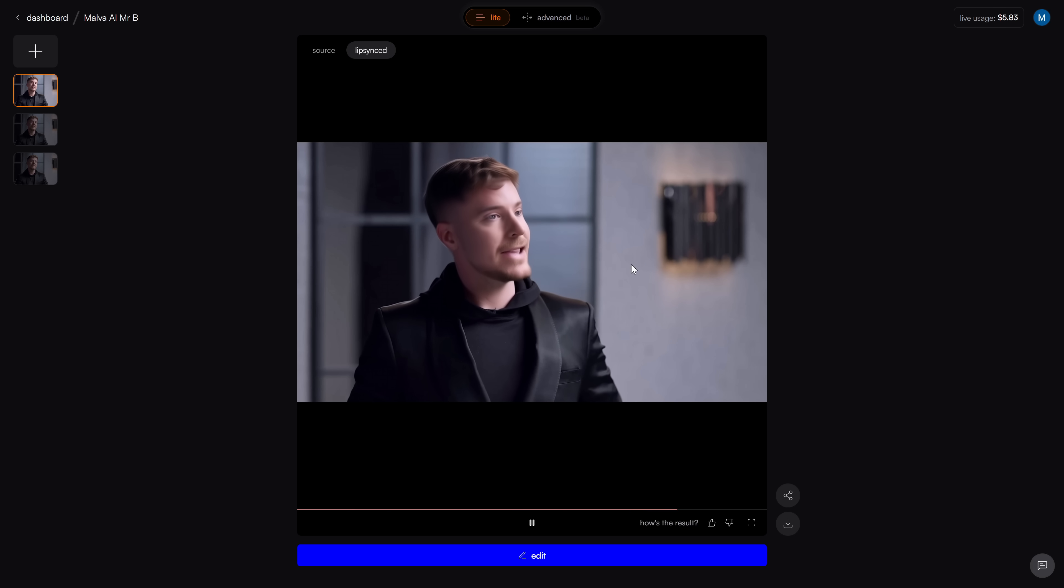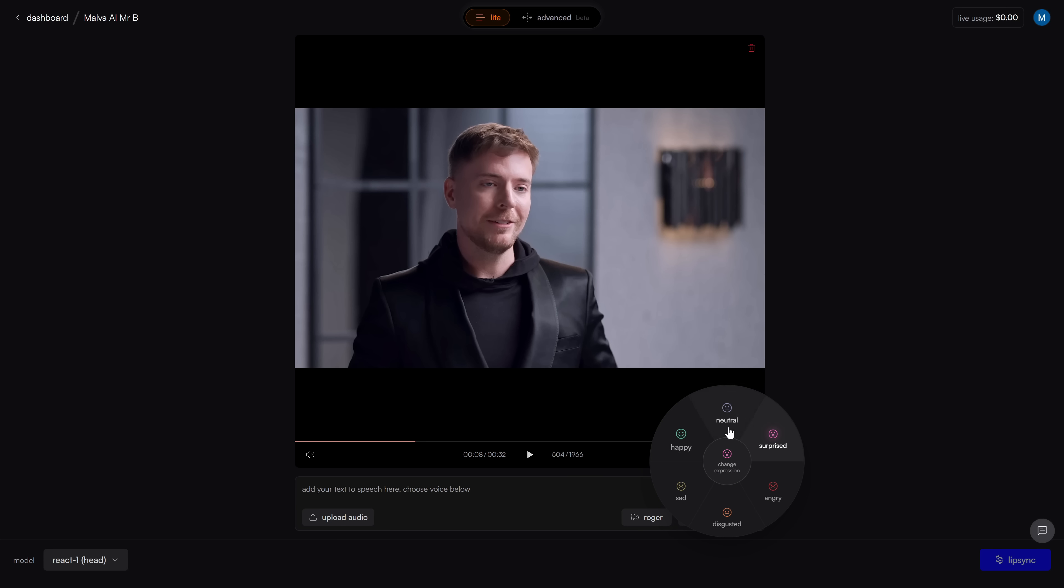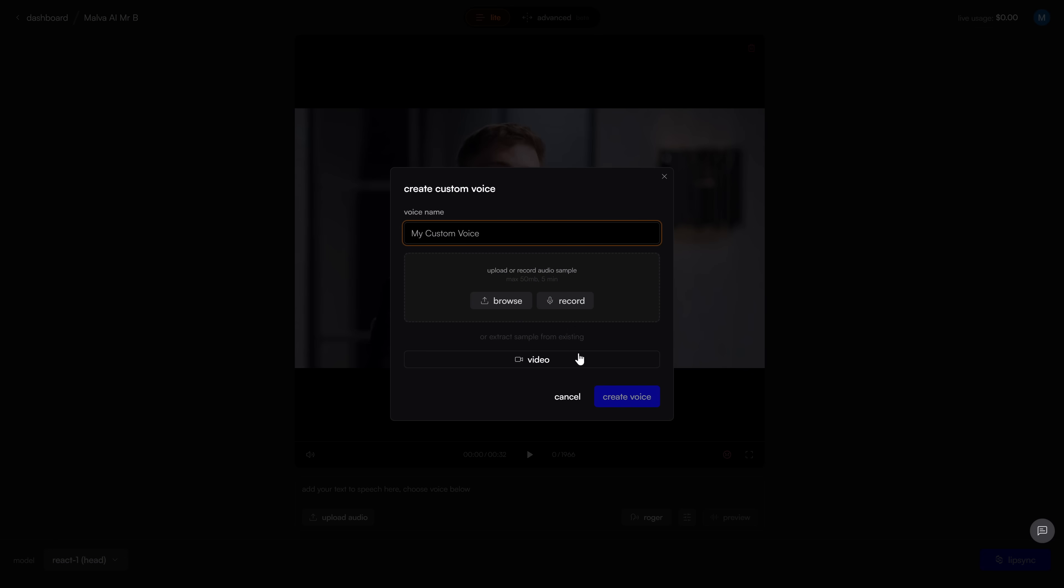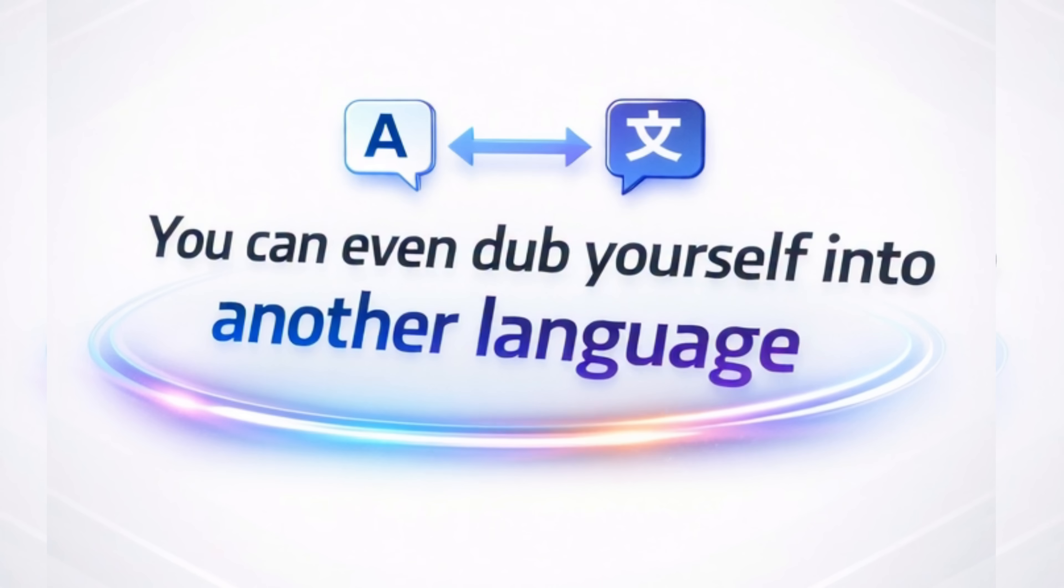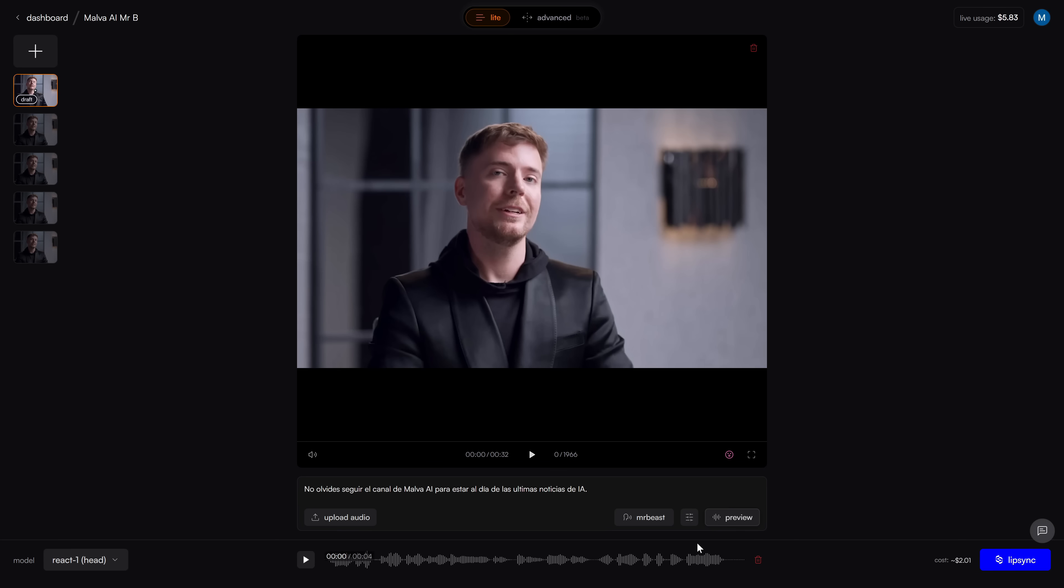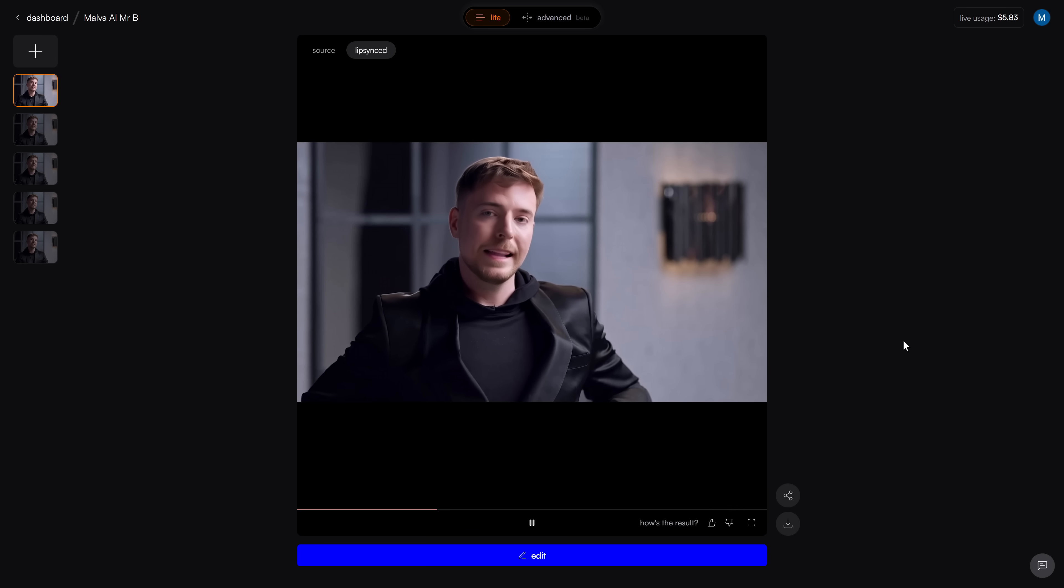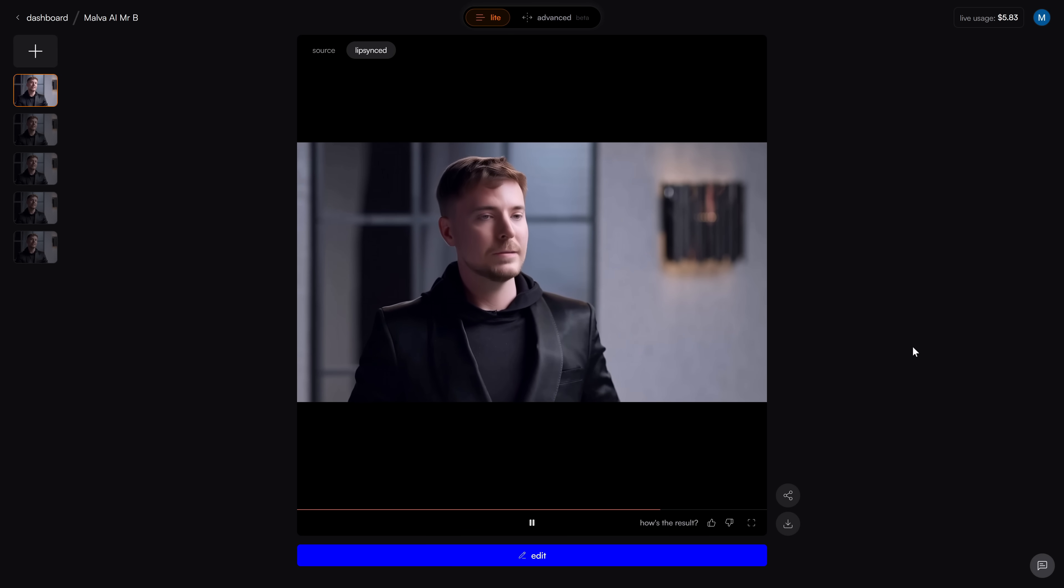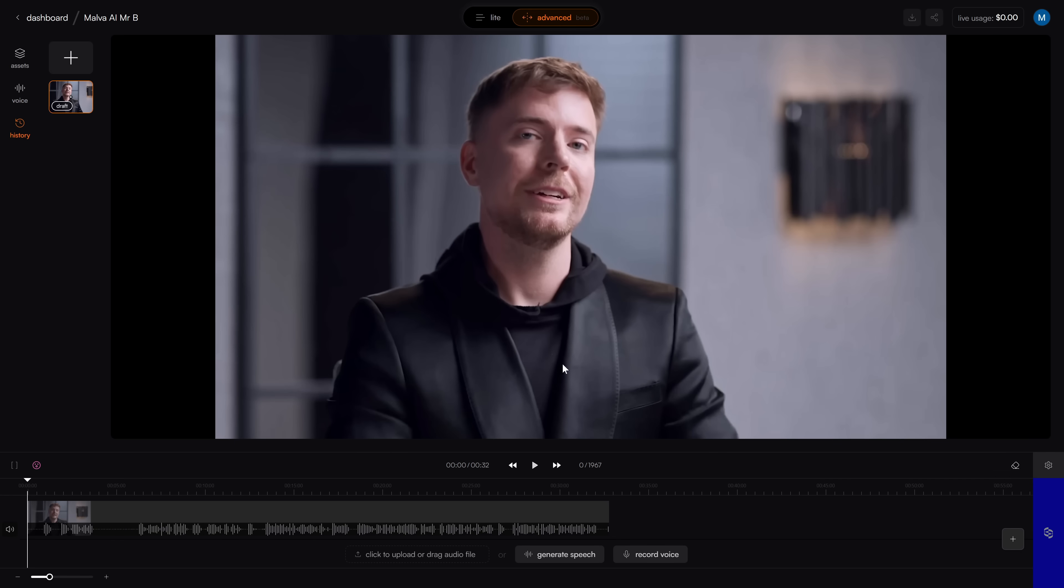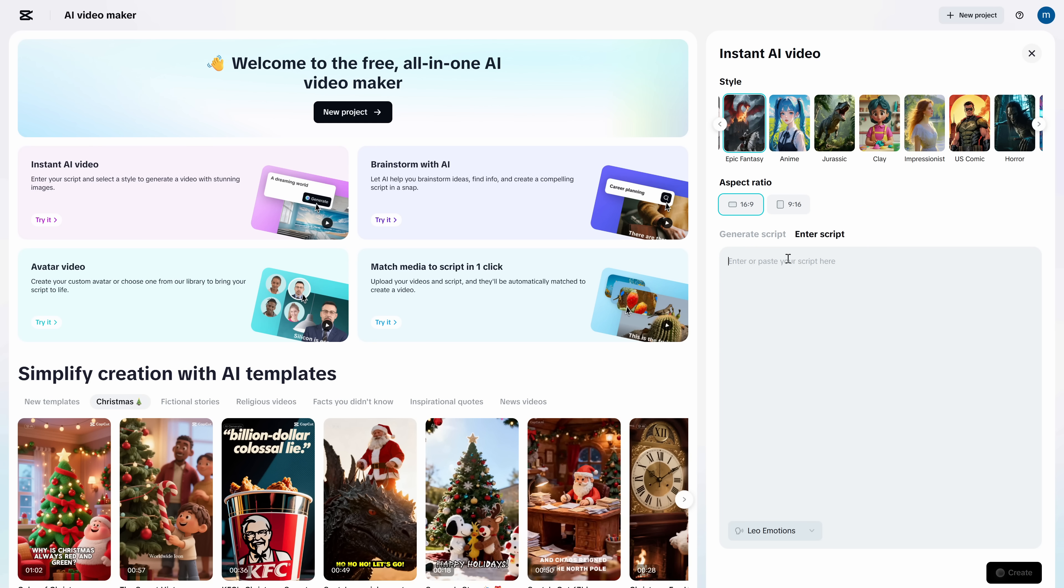Don't forget to follow the Malva AI channel to stay up to date with the latest AI news. If I want this sentence more hyped, more calm, or completely different, I could just type a prompt, or drop in new audio, and React 1 fixes the take, adjusts facial expressions, and keeps it looking natural. You can even dub yourself into another language while the mouth movement stays in sync with what you're saying. So if you make content and you're tired of reshooting for tiny mistakes, this is the kind of tool that quietly saves you hours. If you want to try it on your own videos, I've left a link to sync.so.react-1 in the description and in the pinned comment.